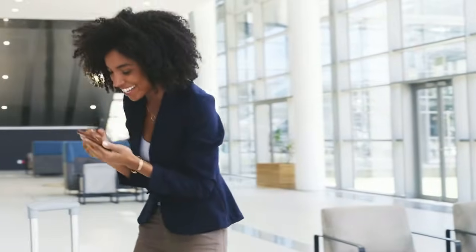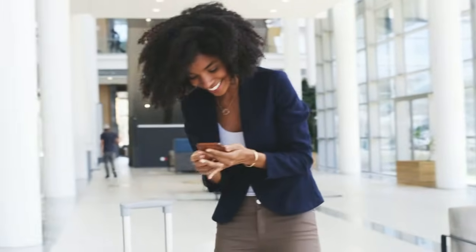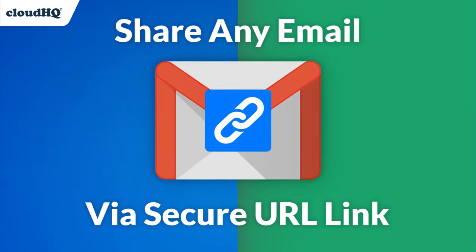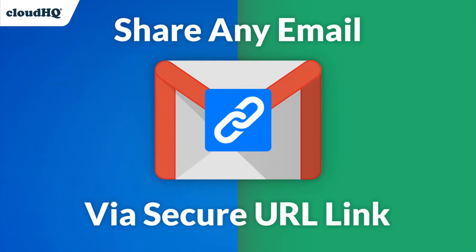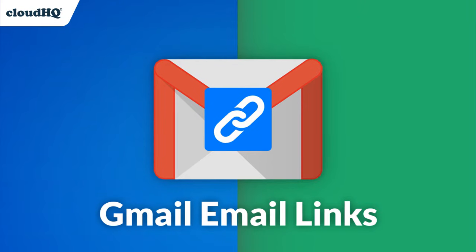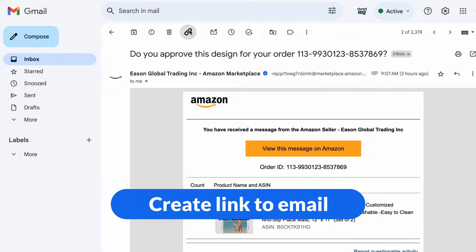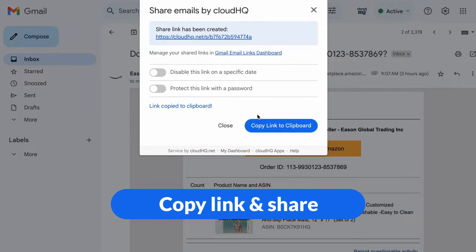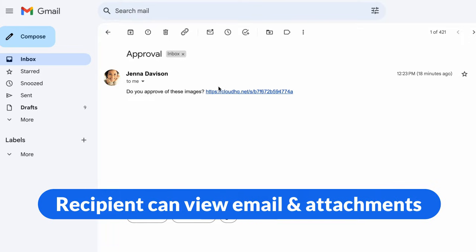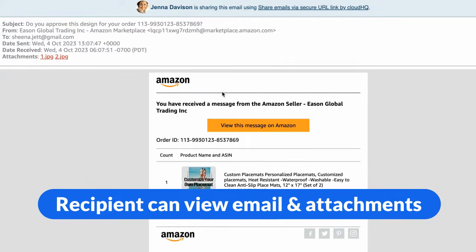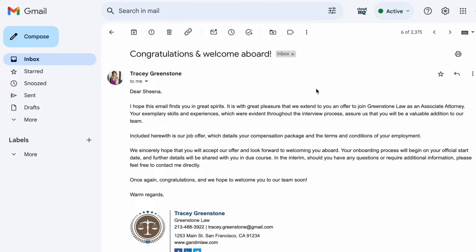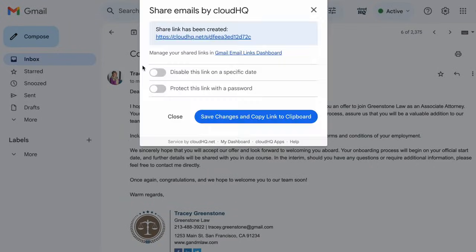Want to take email sharing to a whole new level? Share any email via a secure URL link with Gmail Email Links, the Chrome add-on that lets you easily share emails as web links, saving you time and hassle. Just click on any email in your Gmail inbox, and you'll find the Create Share Link button right here. Click it, and a shareable link is generated instantly.